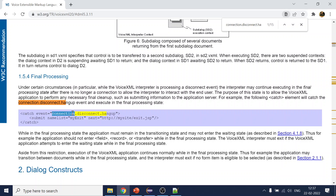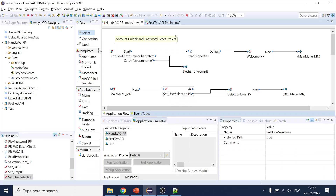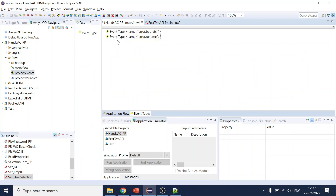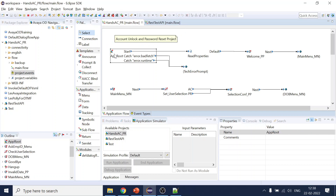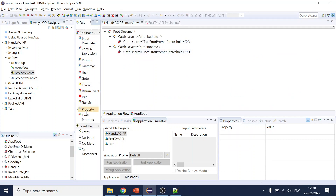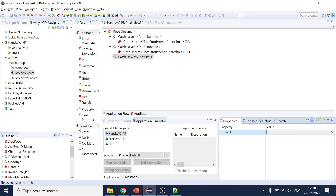So the event name is connection.disconnect.hangup. Now in Avaya OD, we go to our project, go to Events, and add one more event. In the app route, once the user hangs up the call, for reporting purposes, we can capture that event and perform certain activities.